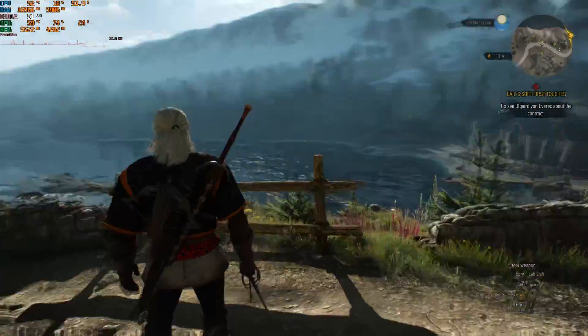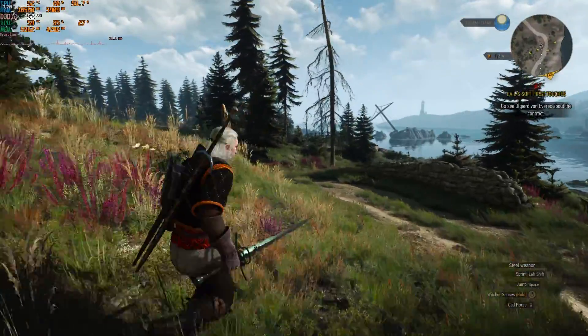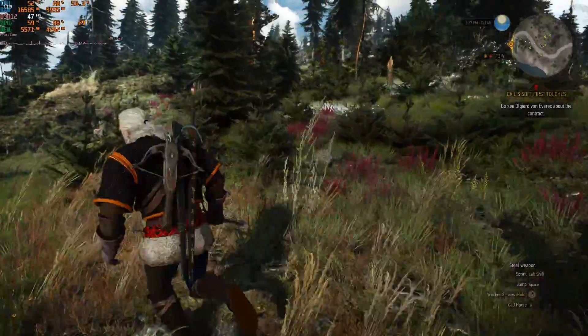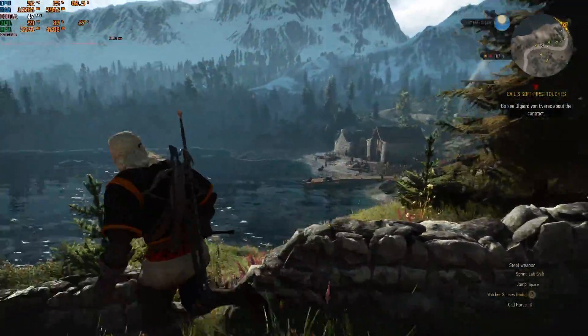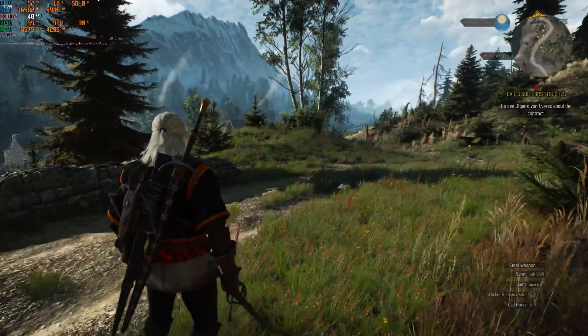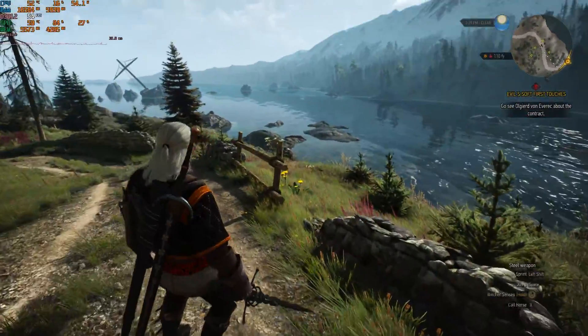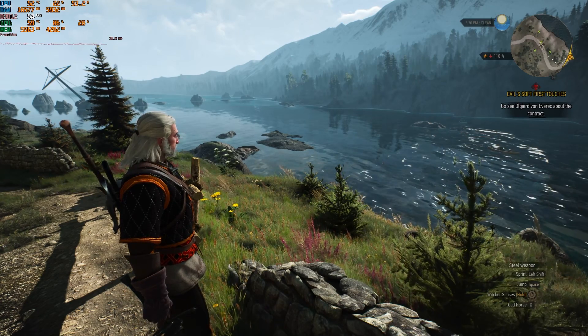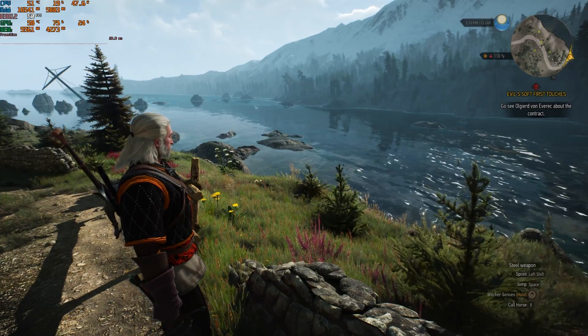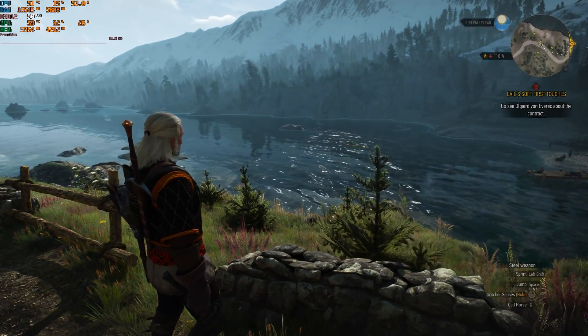As soon as I dip below 60 FPS, the frame pacing issue comes back. To fix that, you need to lower your settings so you can maintain 60 FPS, or you can go back to RivaTuner and set a cap you can easily achieve. In my case, I can easily achieve 50 FPS while roaming, and around 45 FPS when something heavy is going on.